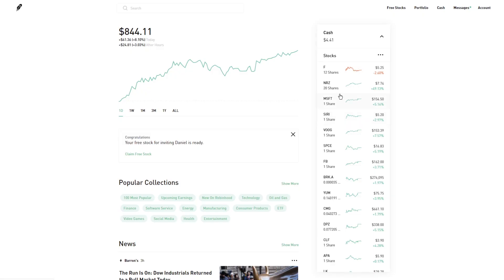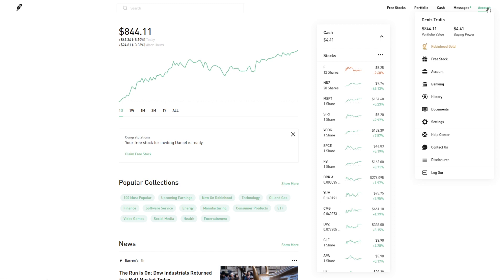Back on the main page, zoomed out a bit, you can see a couple of other options. There's the free stock section where you'll get your referral link to pass out to friends or family, or claim any free stocks still available. Your portfolio button takes you back to the main page. You've got the cash button, messages, and accounts — where you can look at Robinhood Gold, your bank, your history, and all the settings.